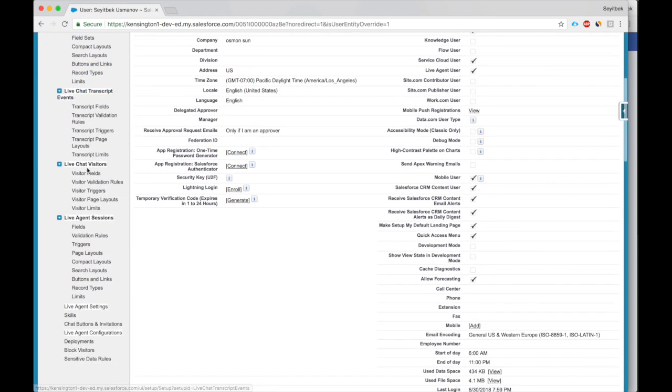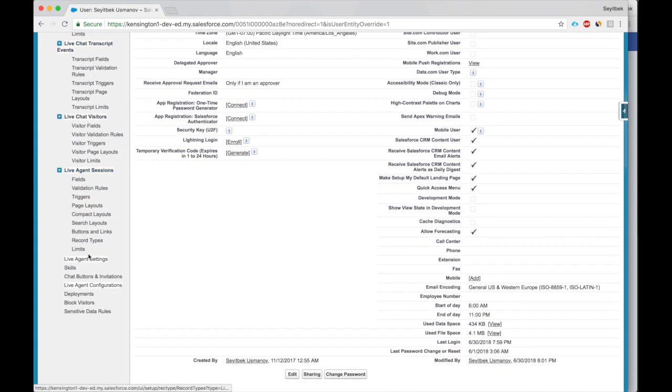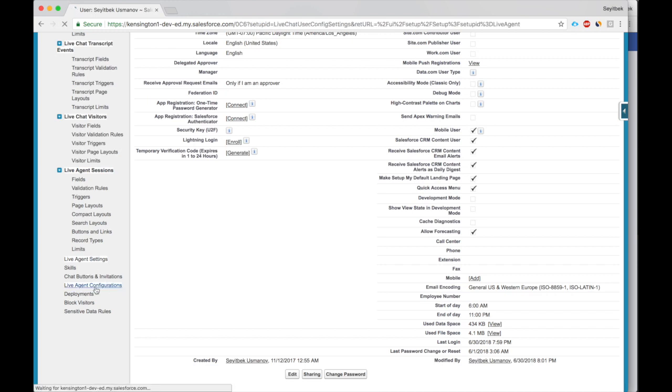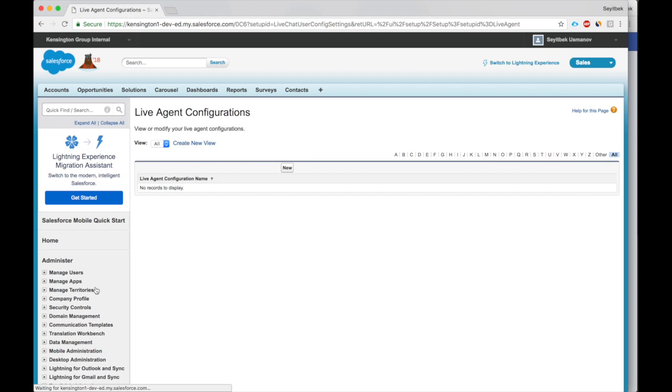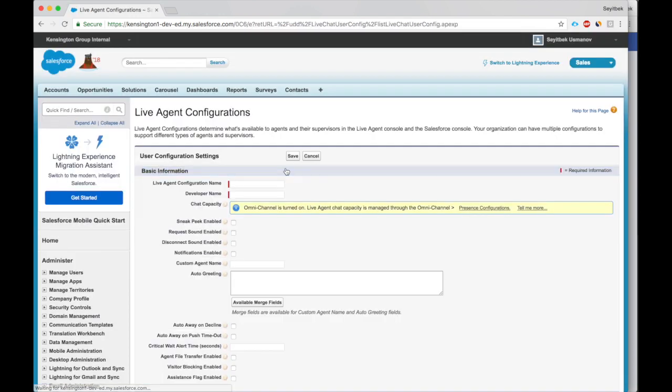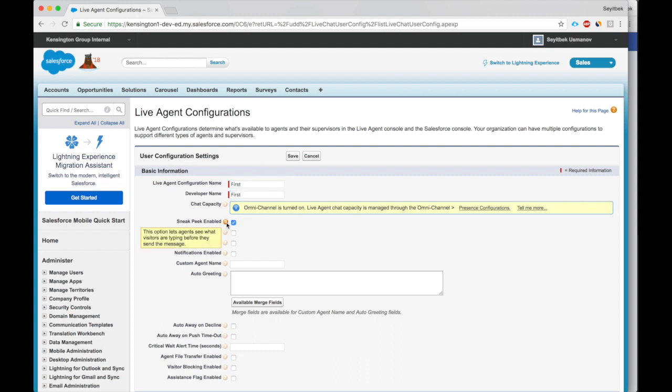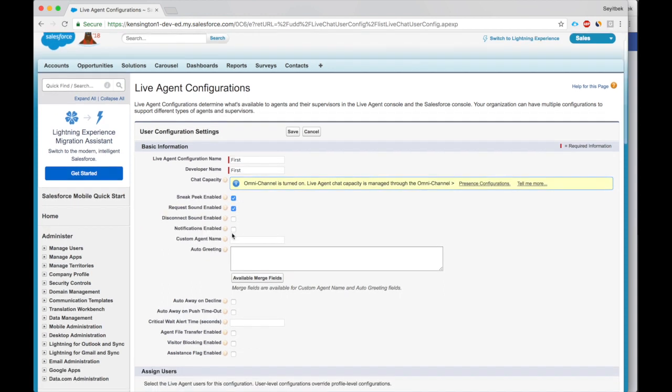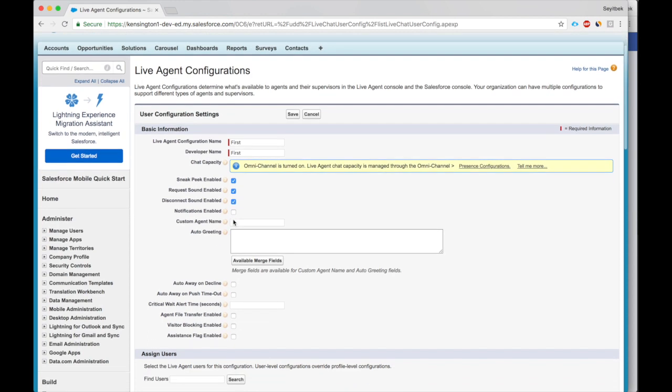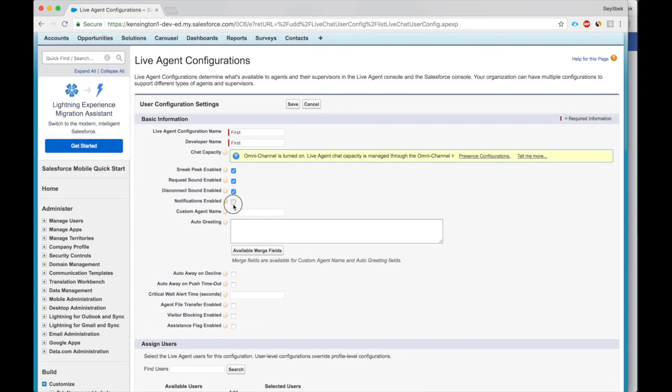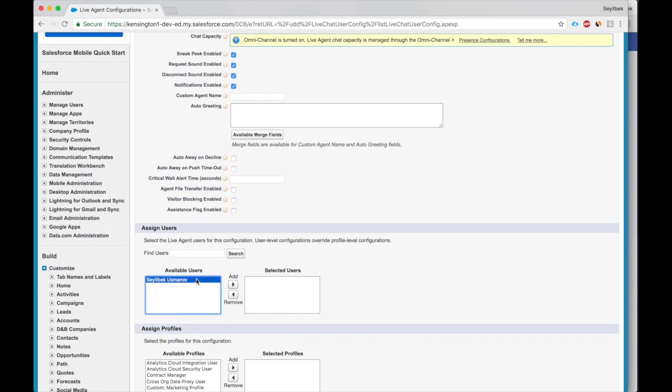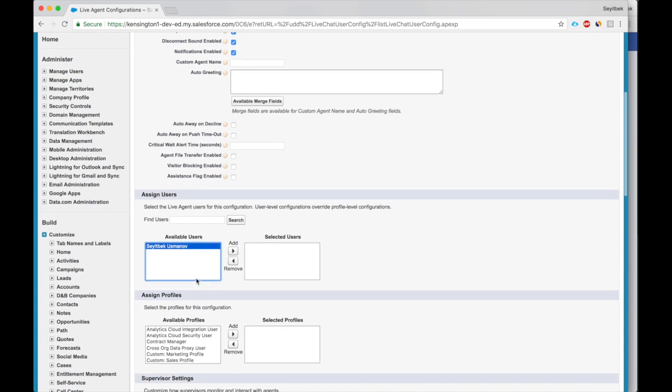But what we need is Live Agent configurations. We'll create a new set of configurations. Let's call it First. Developer name. Sneak peek is the ability of service agents to see what the customer's typing. This allows them to prepare responses faster. When a chat request or chat message comes in, there's a sound for disconnect and for notifications.